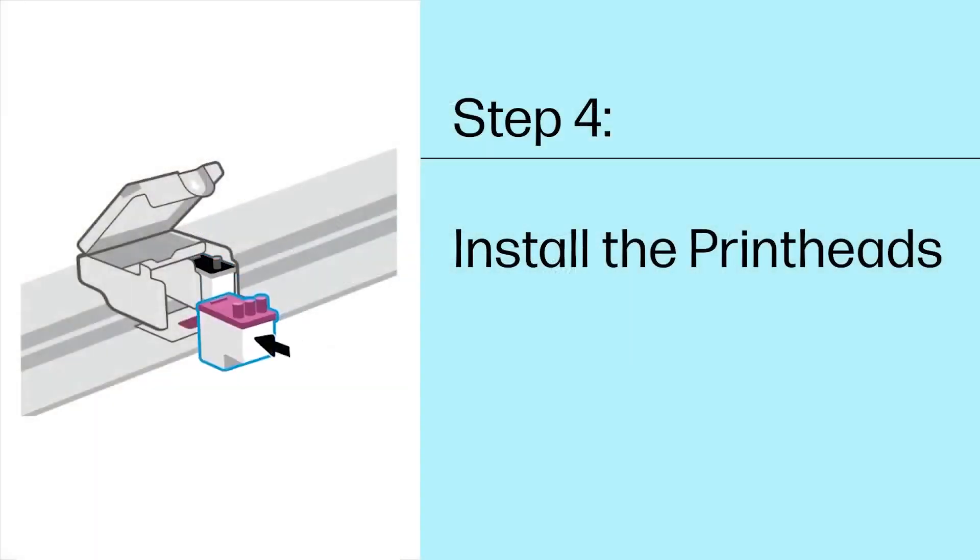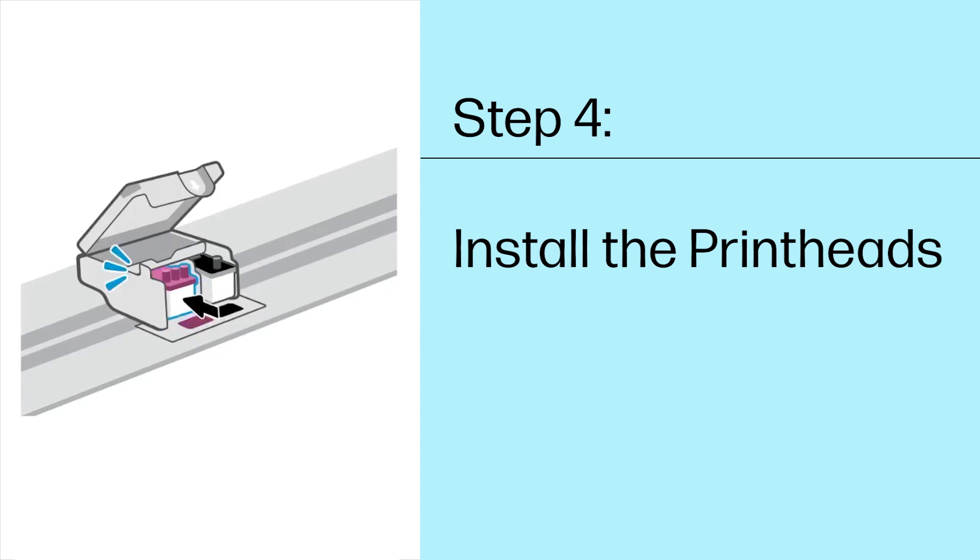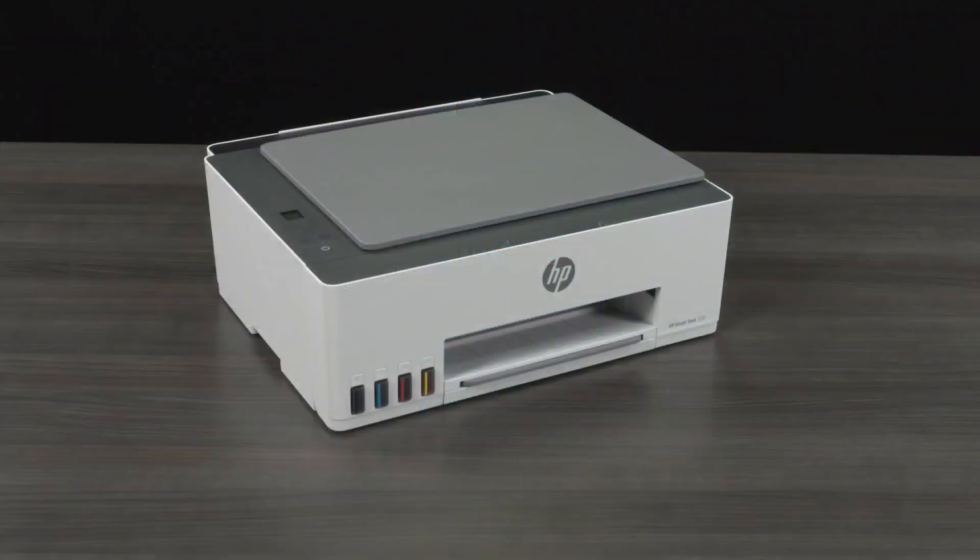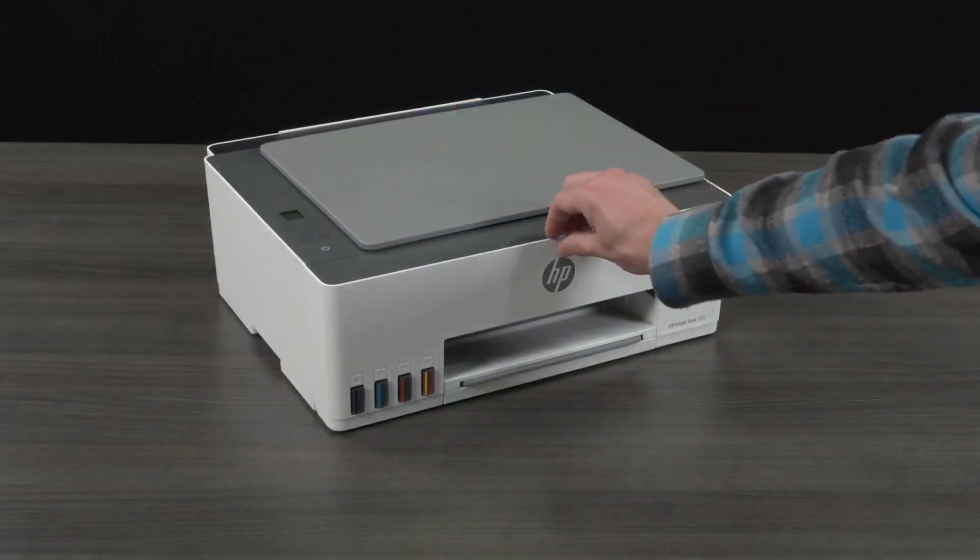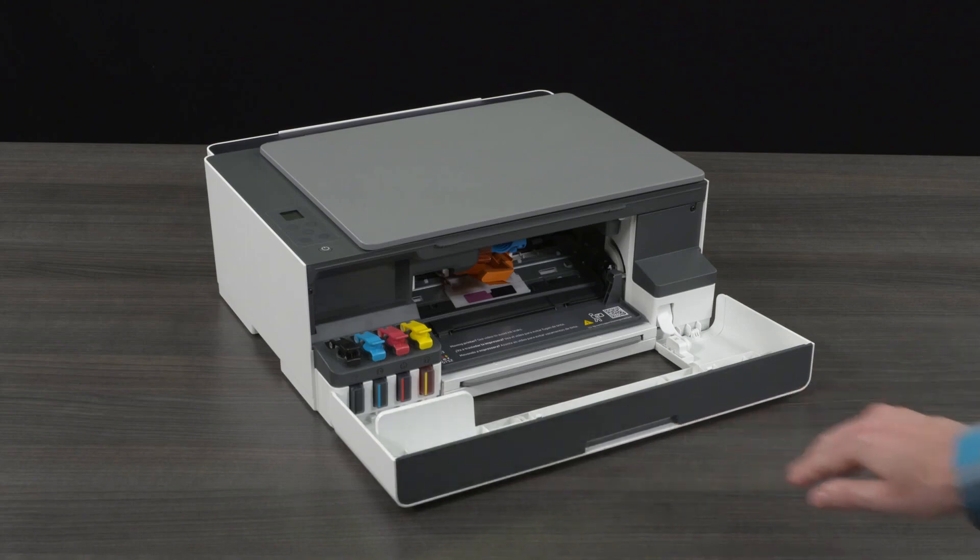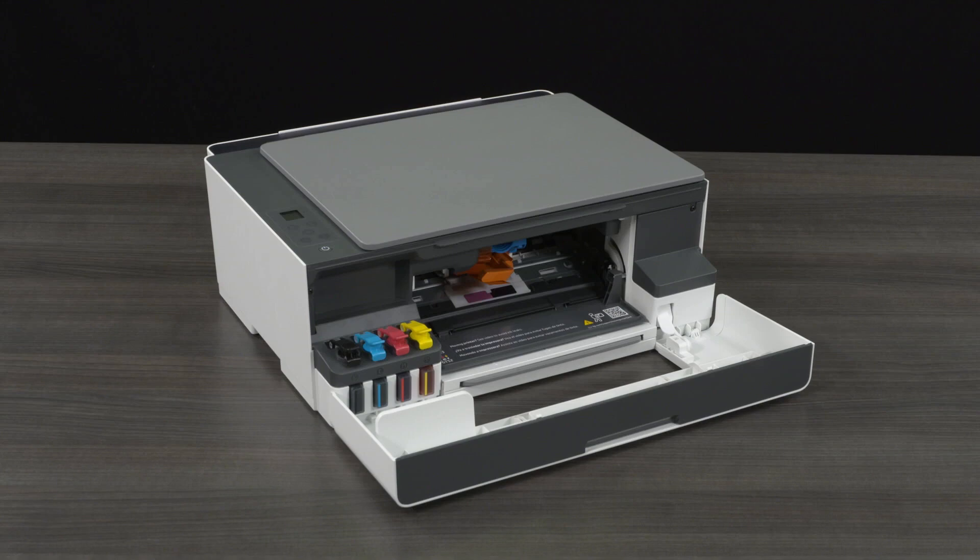Step 4. Install the print heads. Open the front door, and then wait until the carriage moves to the center and stops. If the carriage does not move to the center, close the front door for 15 seconds and reopen.